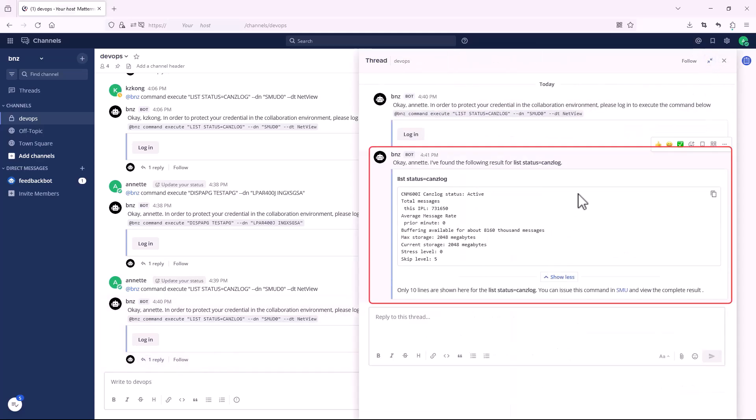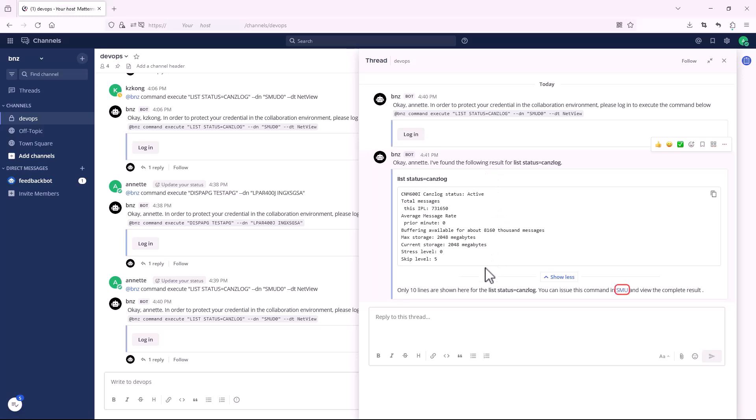The status of CanSlog for NetView domain SMU D0 is listed. You can also click the link to see more information in SMU.